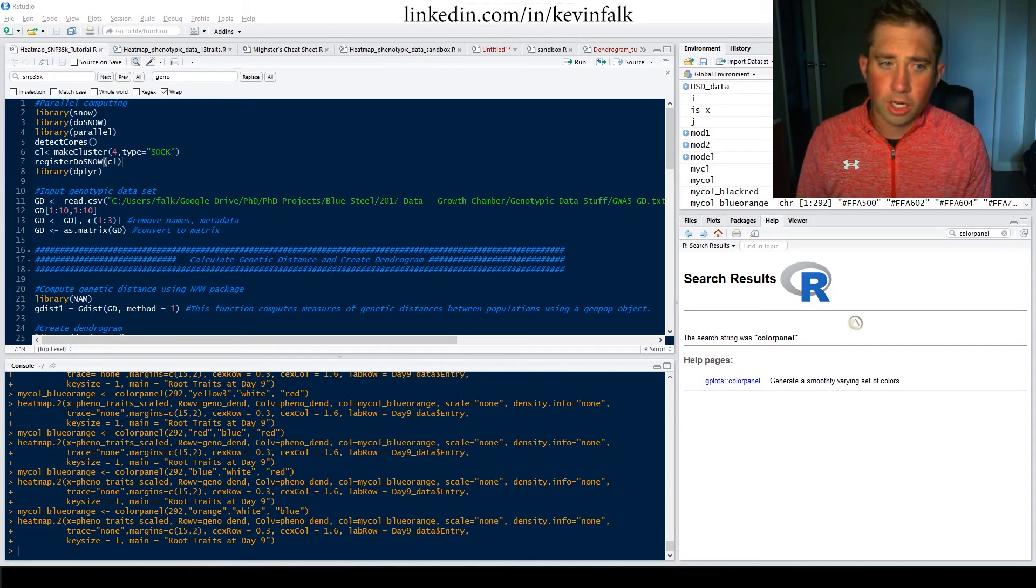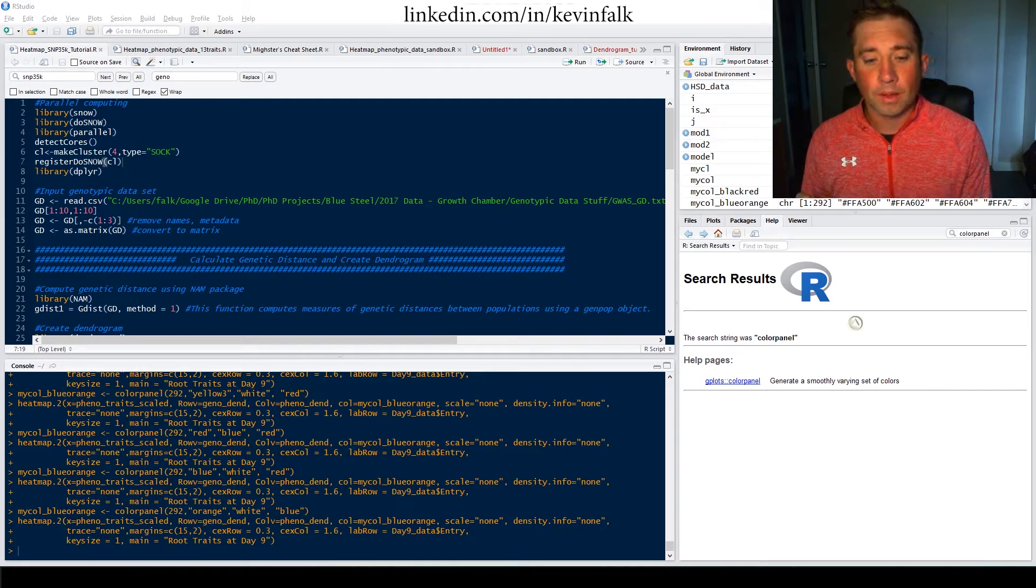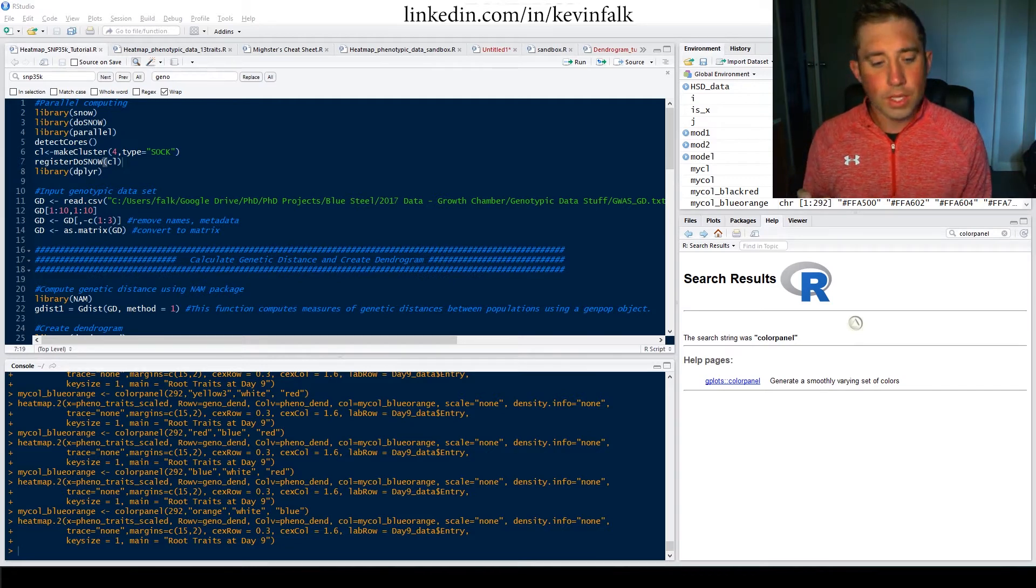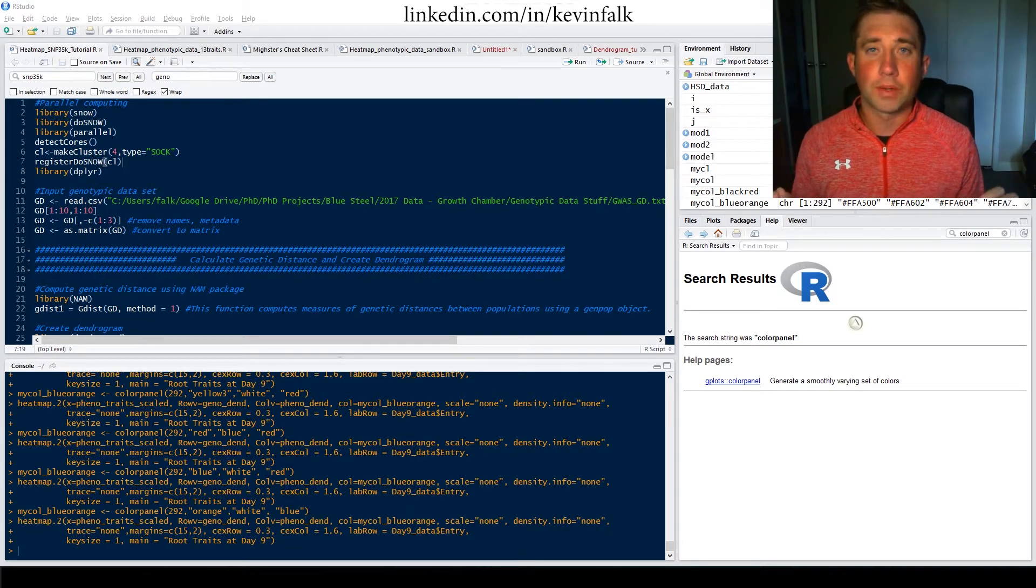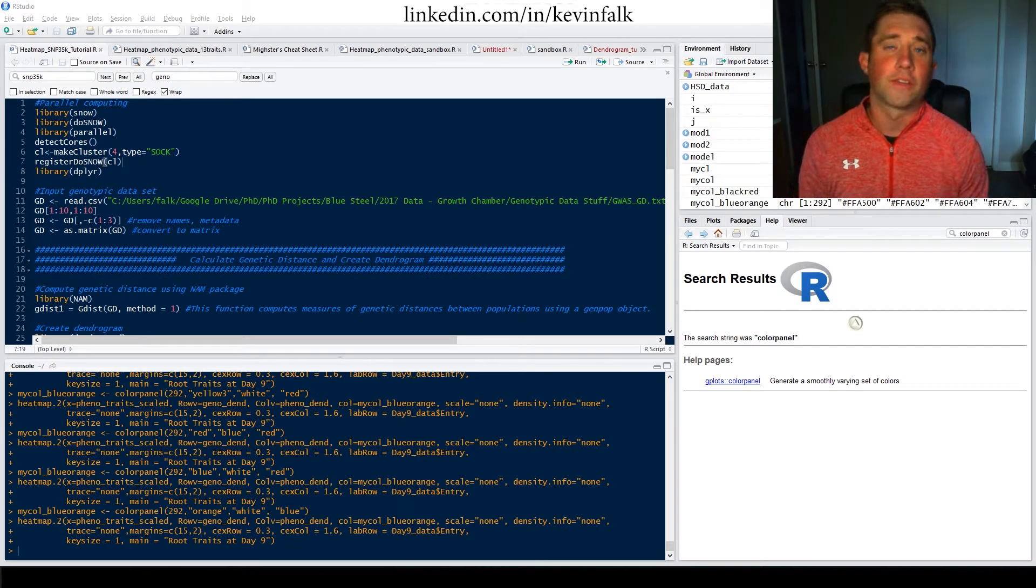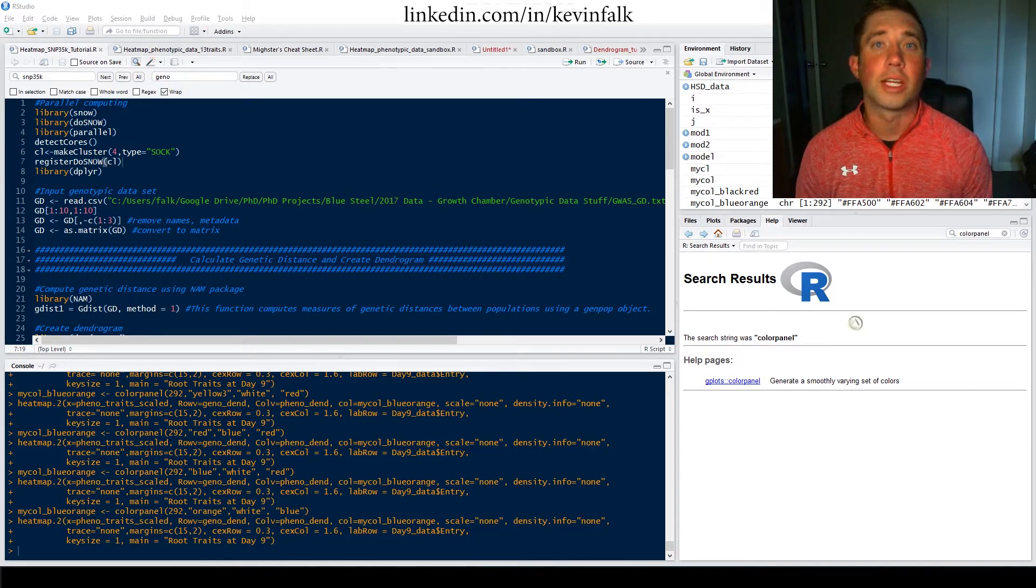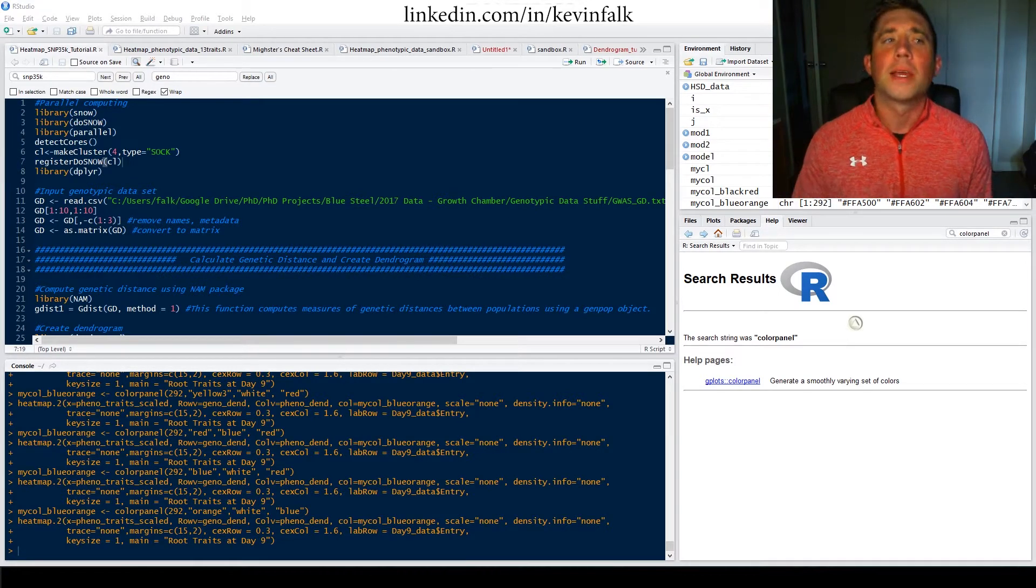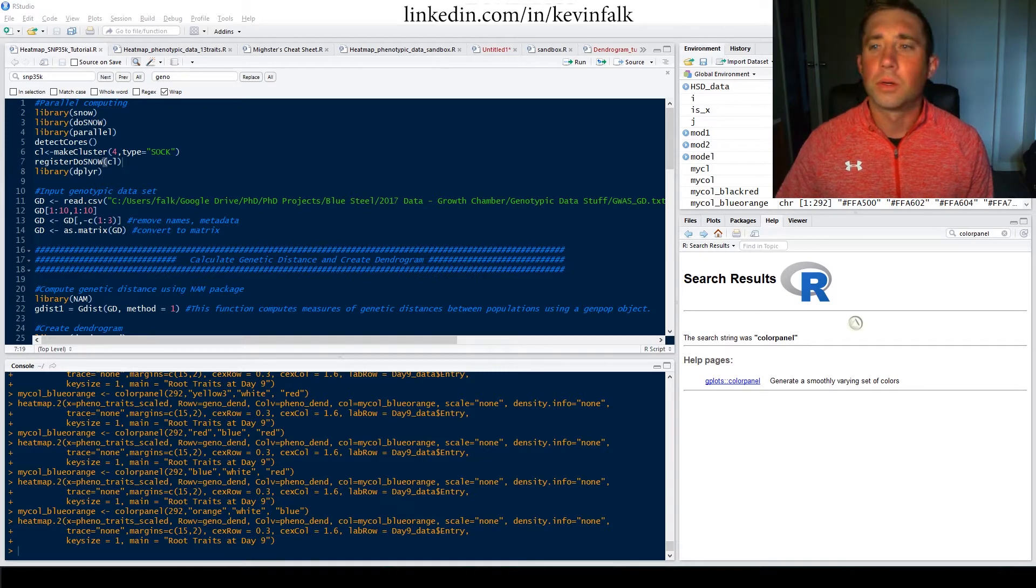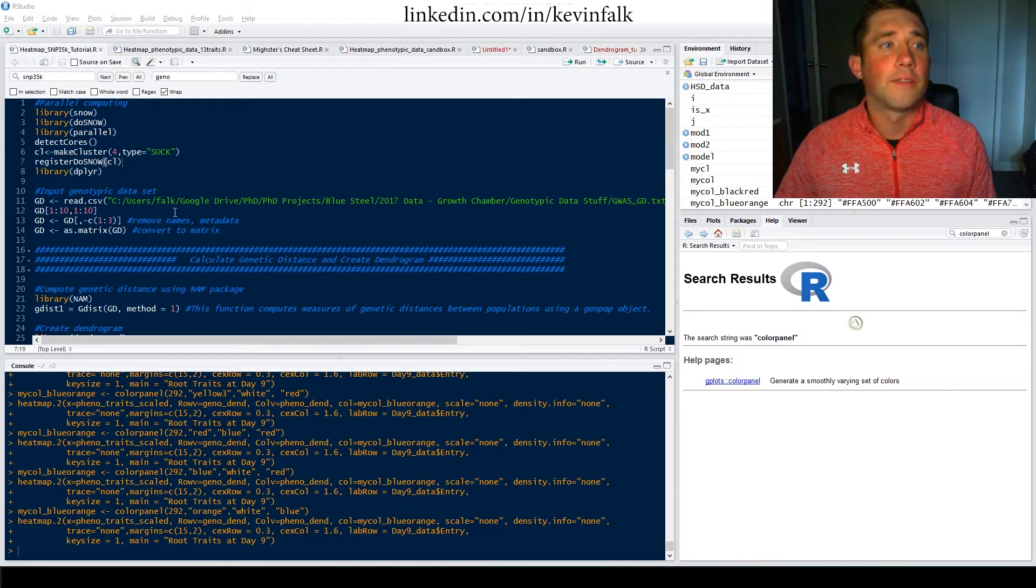So let's get into it. What I want to talk about today is creating a heat map. So within my research, like I said, I had phenotypic and genotypic information, and I wanted to create a heat map to help tell a story of what my data was doing.